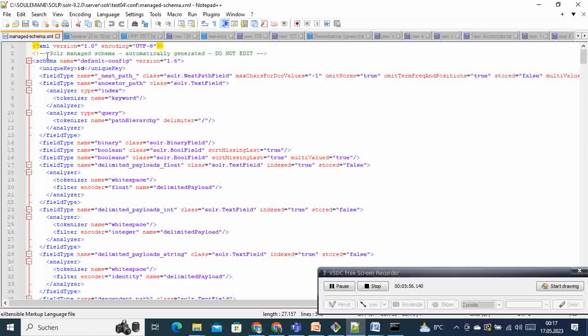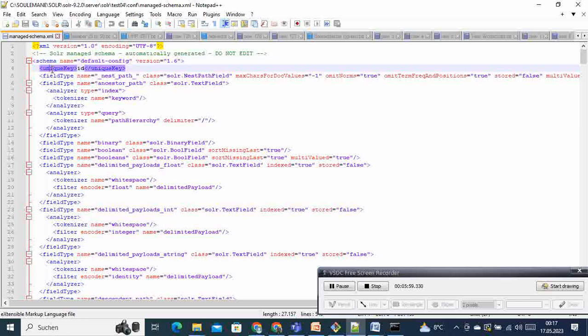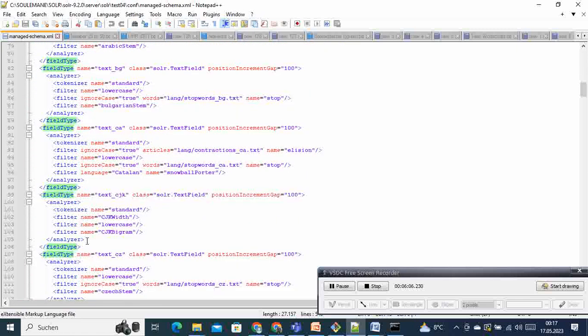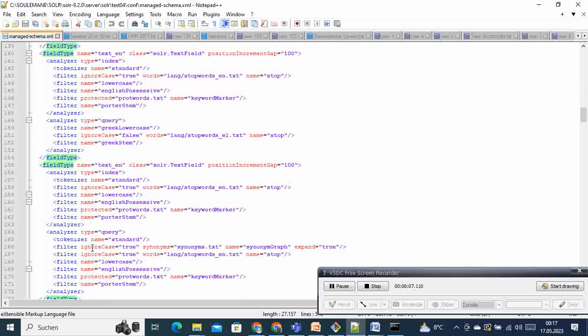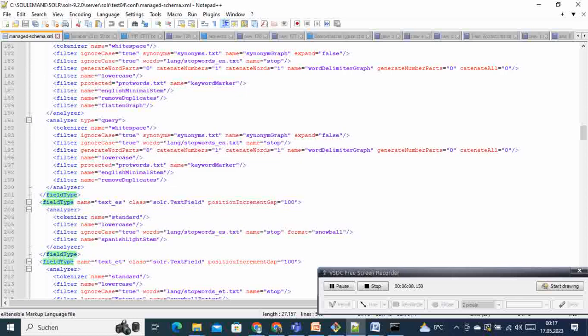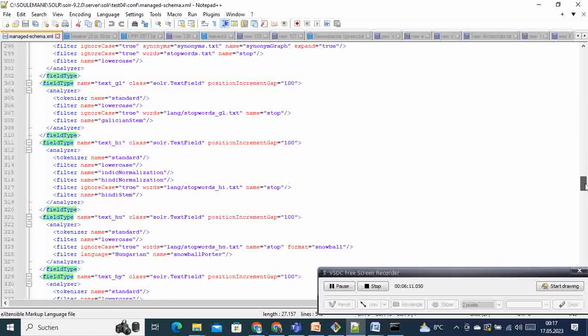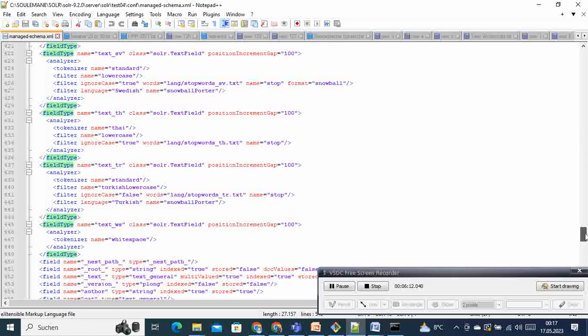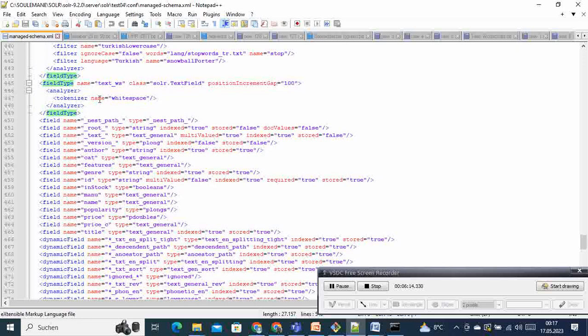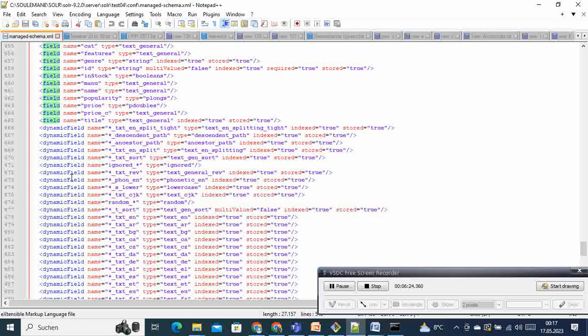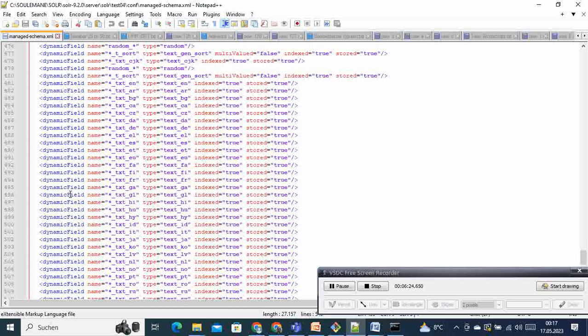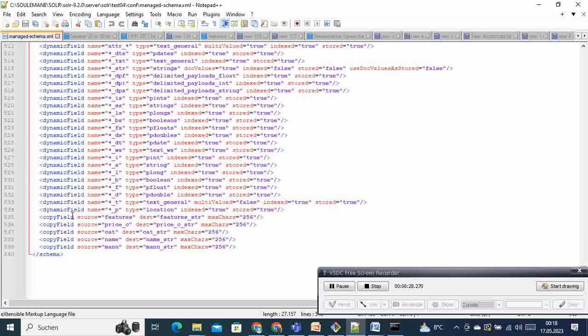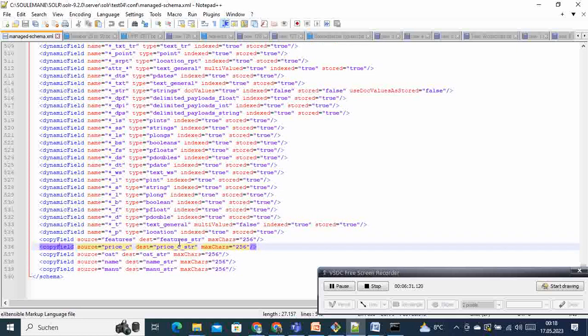You can see you have the schema, you have the unique key which is like the primary key that we have in RDBMS, we have the field types there. And then if we scroll down, at this step here we have some fields - these are the fields like price, titles, categories, authors. And then we have the dynamic field and then at the end the copy field. So this is the structure of the schema in general.